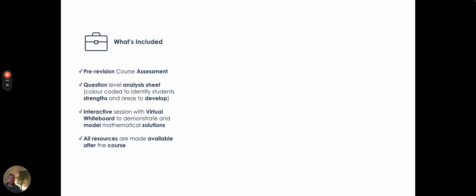All resources after the session are available up until your exam, so it's all going to be there for you. If you come in Easter, you'll be able to watch it even up until the night before your exam.